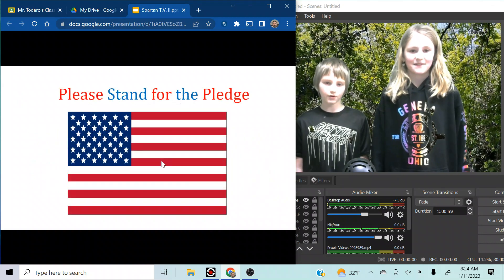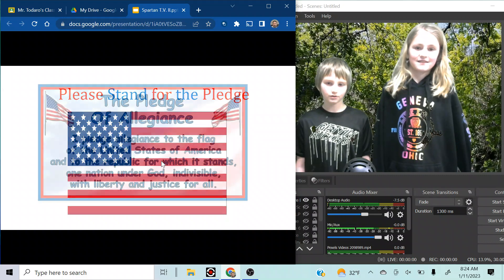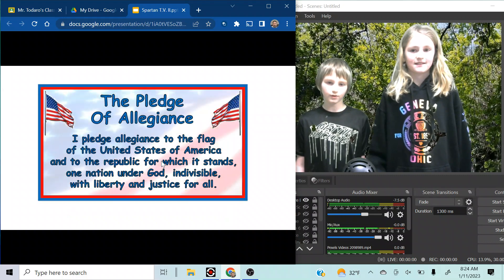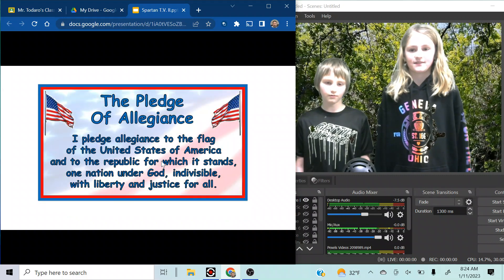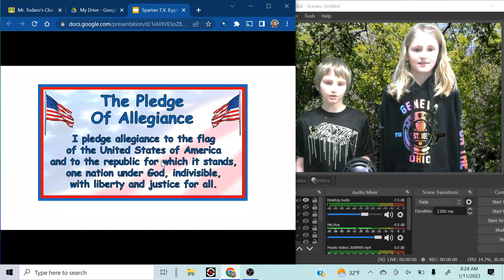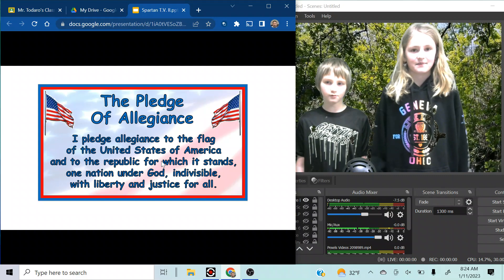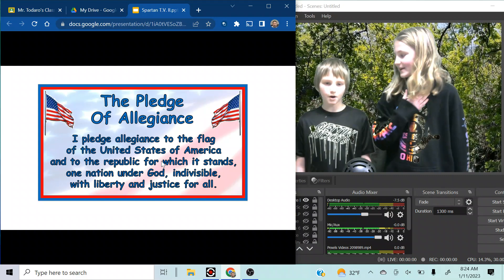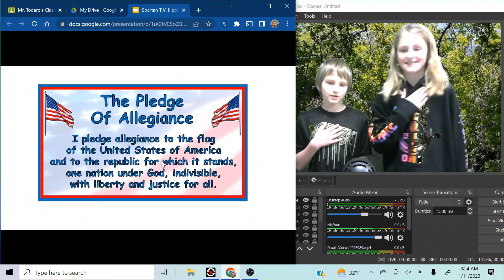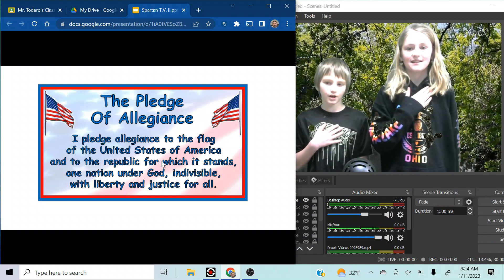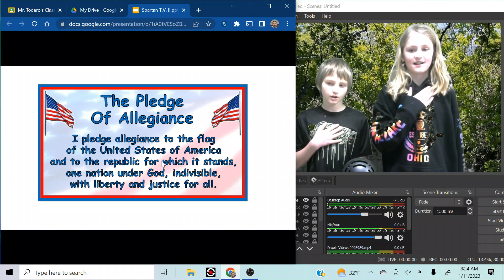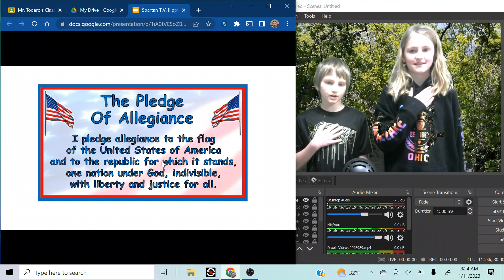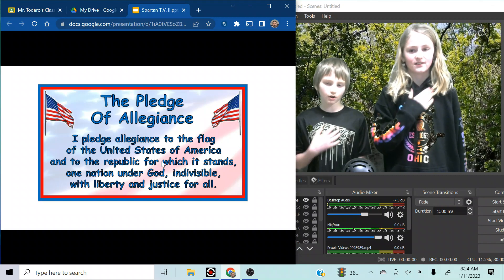Please stand for the pledge. I pledge allegiance to the flag of the United States of America and to the republic for which it stands, one nation, under God, indivisible, with liberty and justice for all.